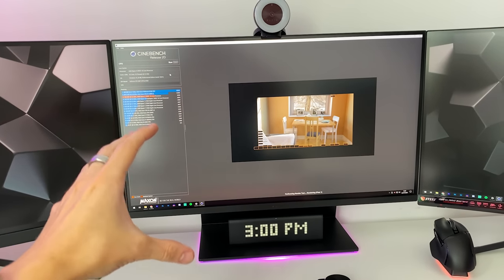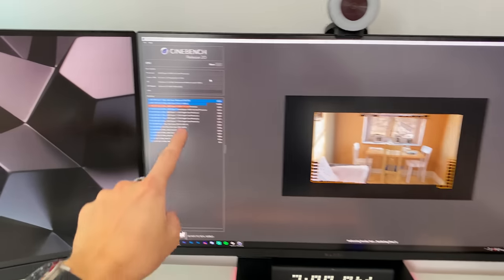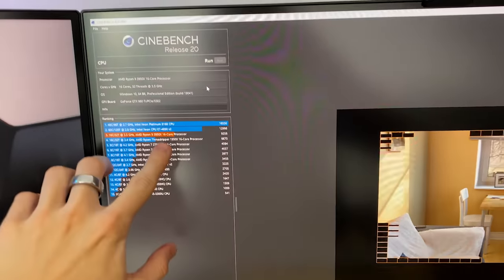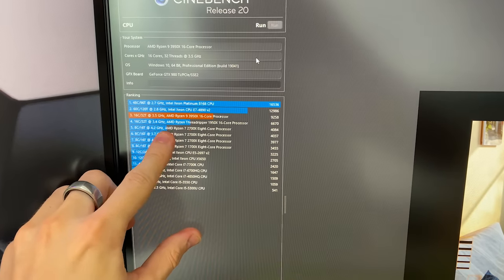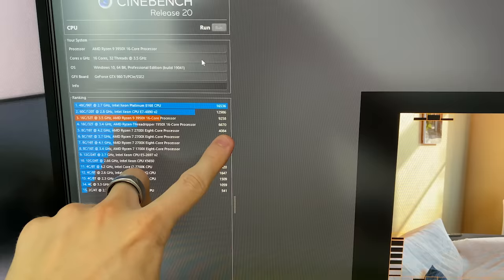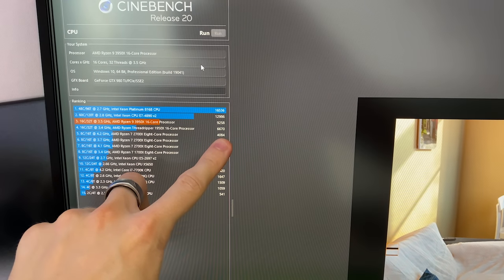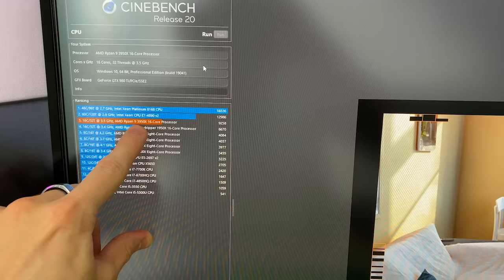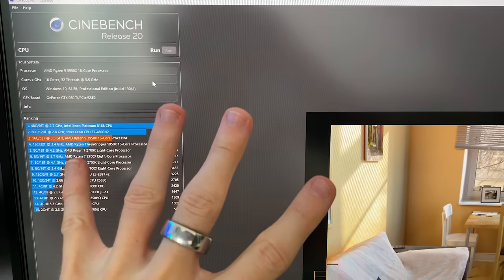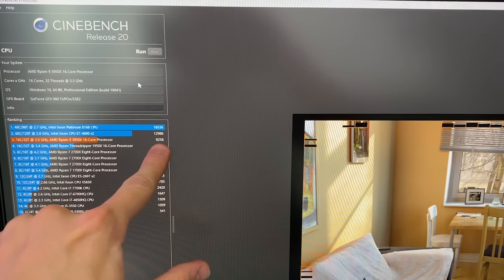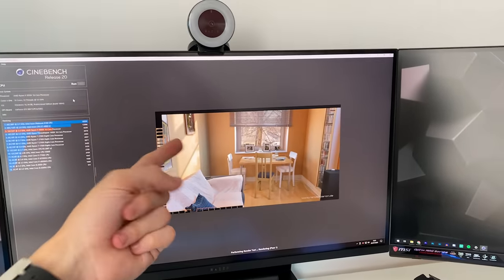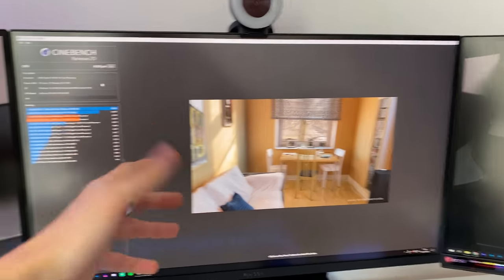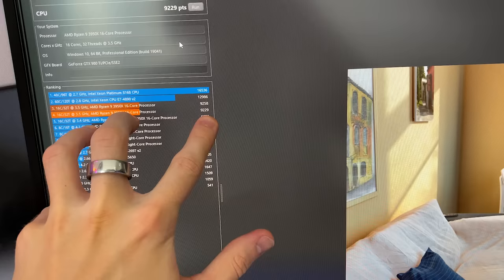To finish the video off, I am running Cinebench R20, the latest version. This is the 2700X score, around 4,000. With the 3950X, the highest I got so far was 9258. This might get a little bit more this time, I doubt it. We got 9229.